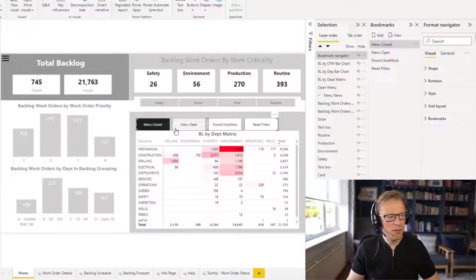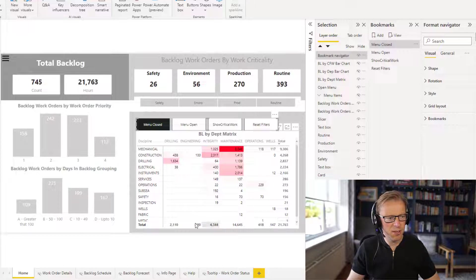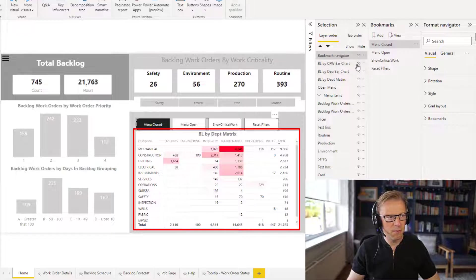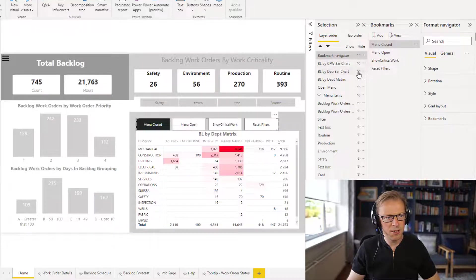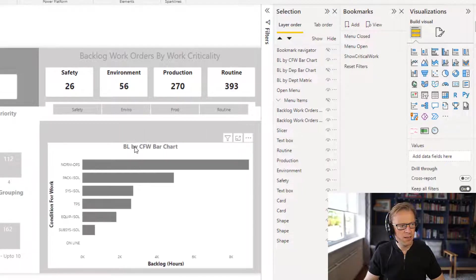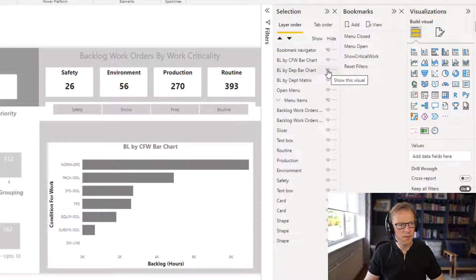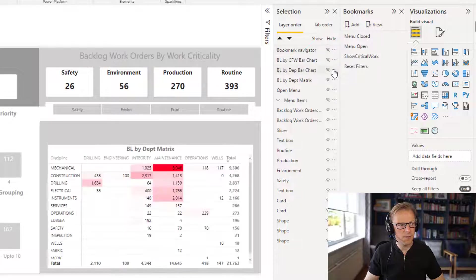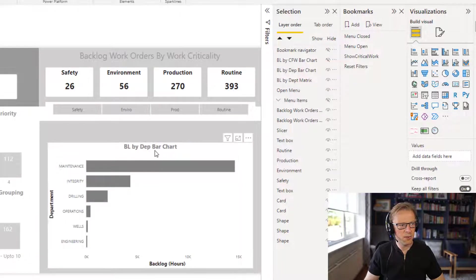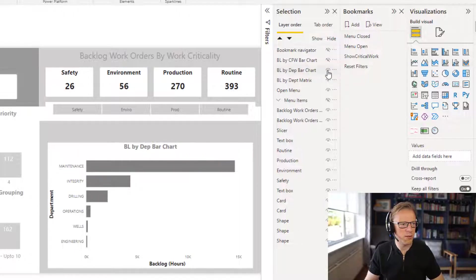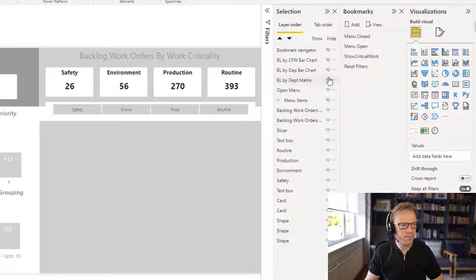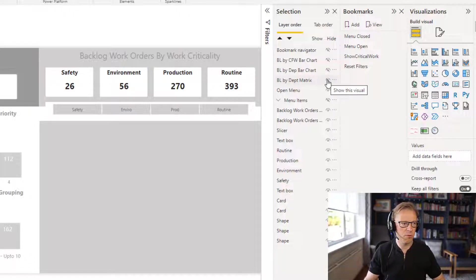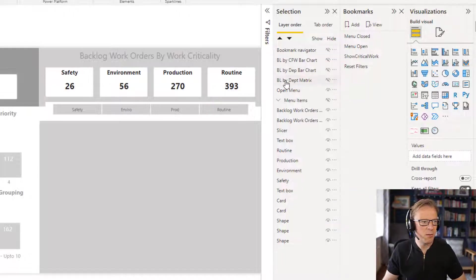So what we want to do is add additional bookmarks and each of the bookmarks is going to be for displaying a different visual in this section here. We've got one here, which is backlog by department. I've also created, they're hidden at the moment, but I've also created a backlog condition for work bar chart and a backlog by department bar chart. Just three visuals that I'm going to use for the example here. Now I'm going to start to show and hide these visuals and then add in bookmarks for each one of those circumstances where it's shown and hidden.